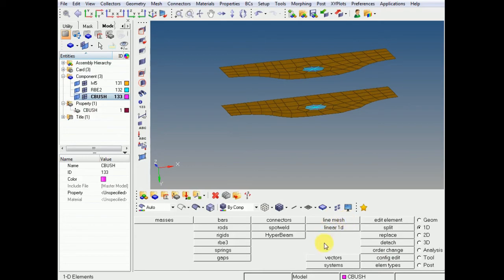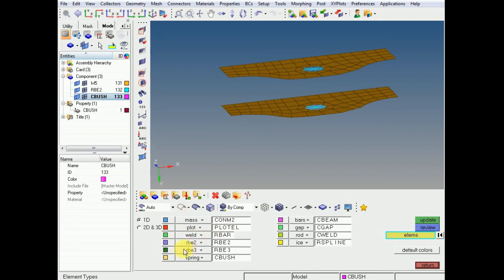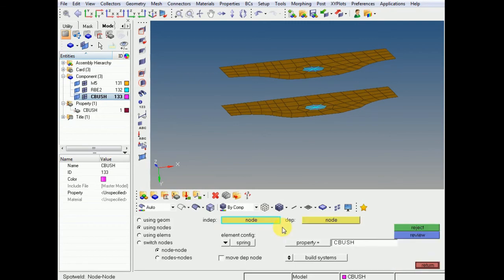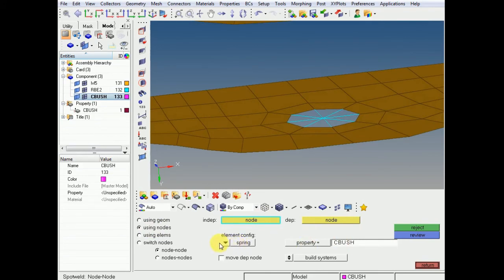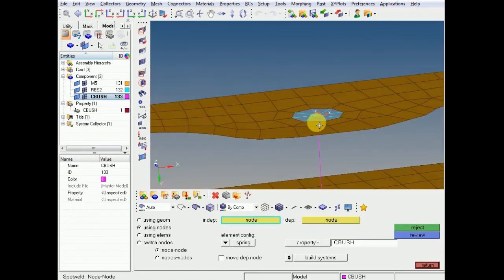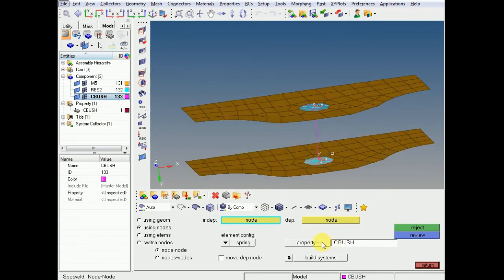To create the spring element, change the element type to 1D spring sequence. Come back, go to 1D, and create this element. Using nodes is fine — this is the independent node and this is the dependent node. The spring element is already there; you just need to change the property.